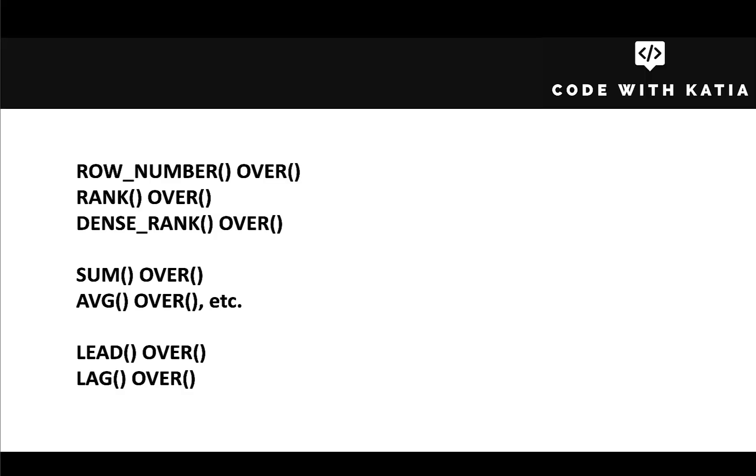We have a number of them to choose from. We have ROW_NUMBER, RANK, DENSE_RANK, SUM, AVG and other aggregation functions, LEAD and LAG. How do we know which one to choose from?